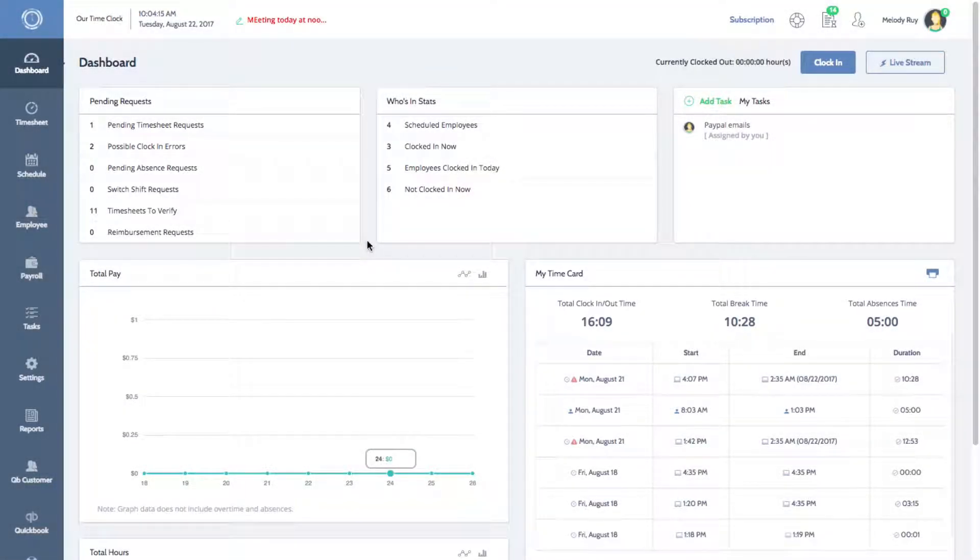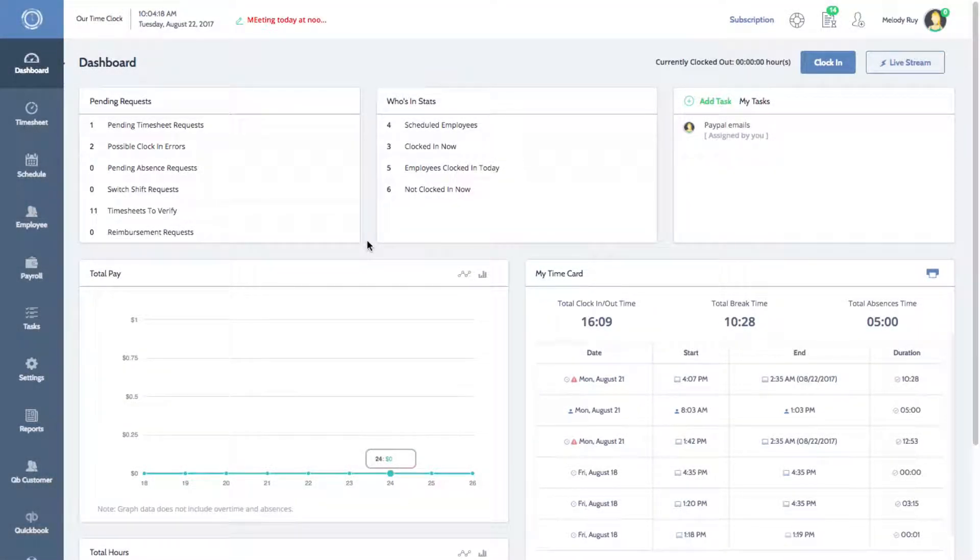Hi everyone, Melissa here with Time Clock Wizard. Today I'll be showing you how to print out an employee schedule.